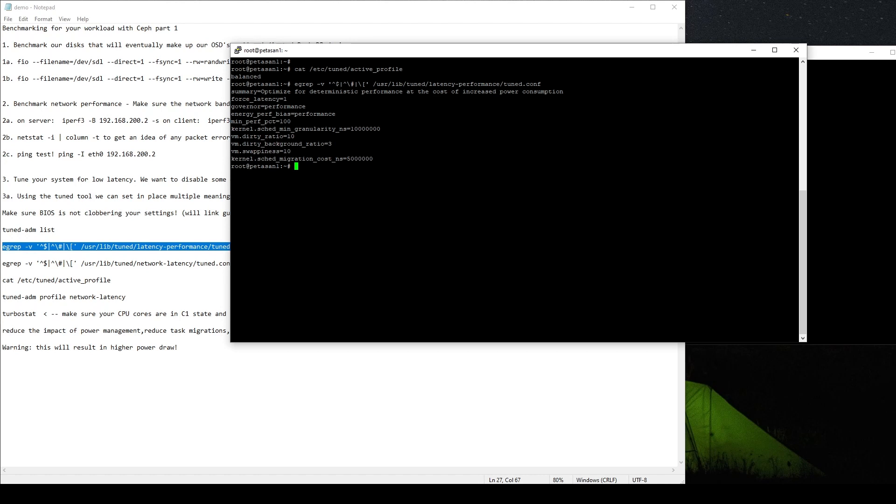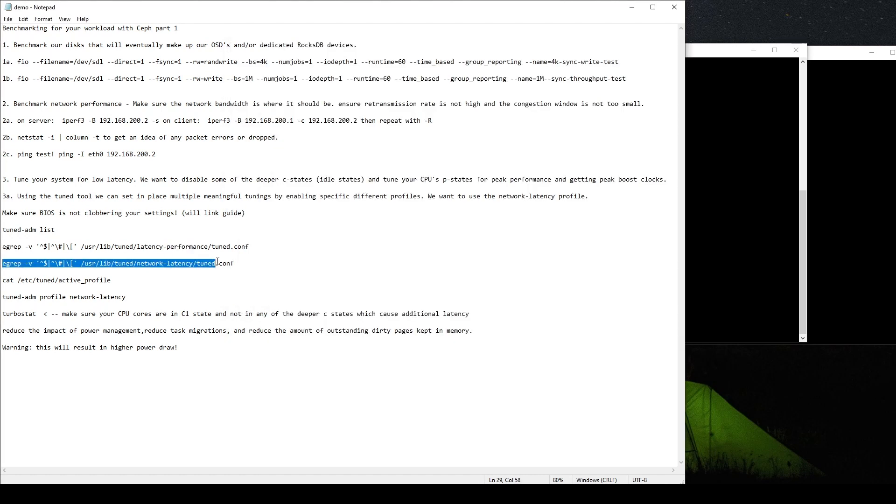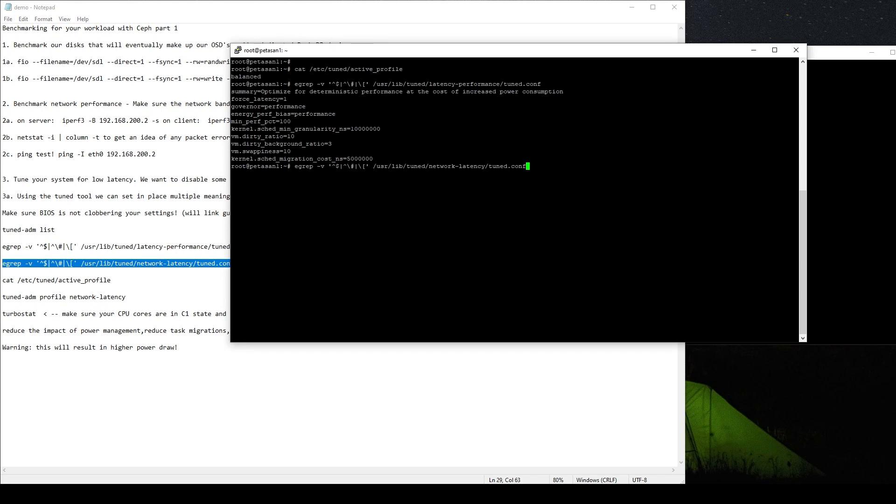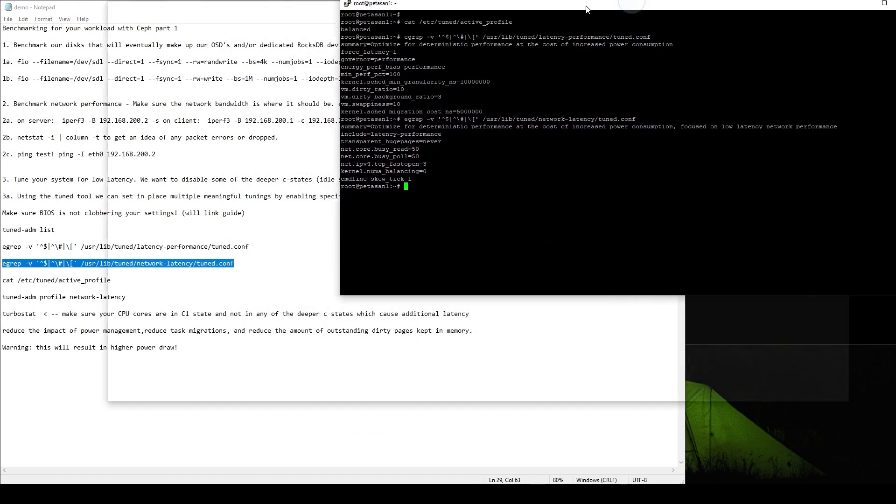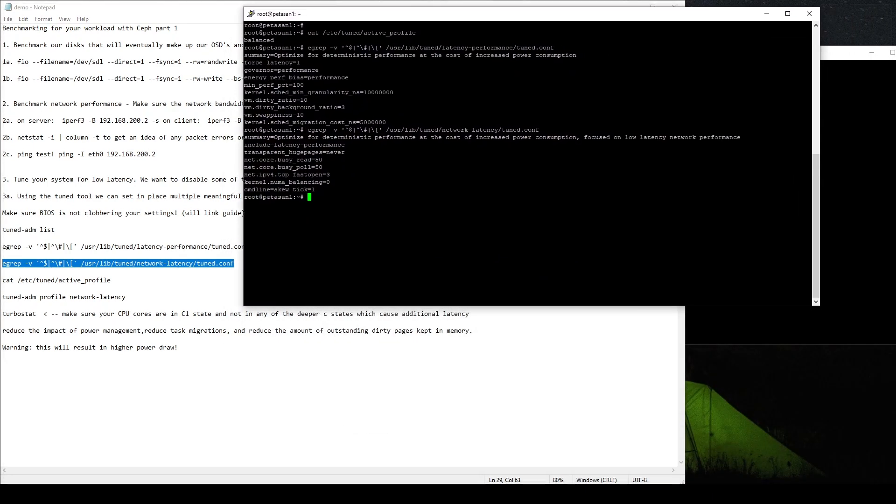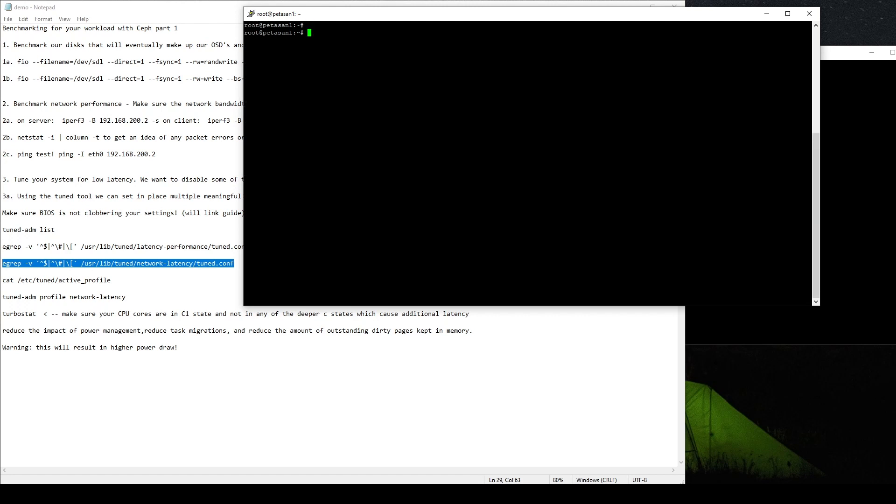And if we take a look at network latency, which is actually a subset of the latency performance profile. So the network latency one is actually going to enable all of these plus some of these down here, which are great. And specifically what this one is going to do is it's going to reduce the impact of power management, reduce task migrations, and also reduce the amount of outstanding cache or dirty page cache kept in memory. So lots of good stuff there. So let's take a look at this one and let's enable it by default. So what we're going to want to do to turn this on or enable it is a very simple tuned-adm profile network-latency.